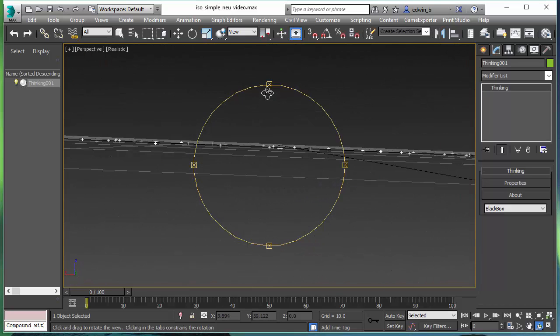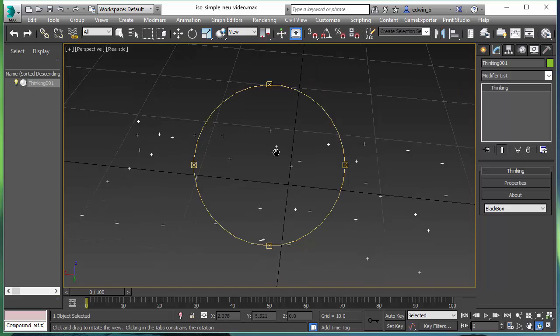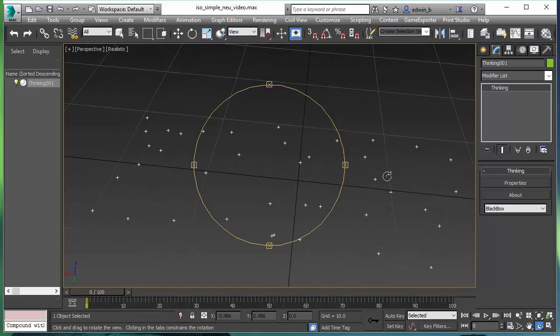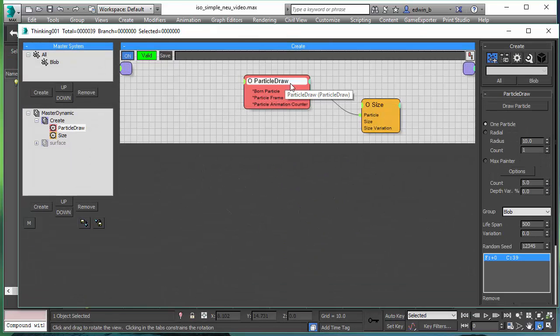What we have here in the scene is 39 particles all placed on the same plane. Those particles have been created with the standard particle draw operator. So there is nothing fancy going on here.